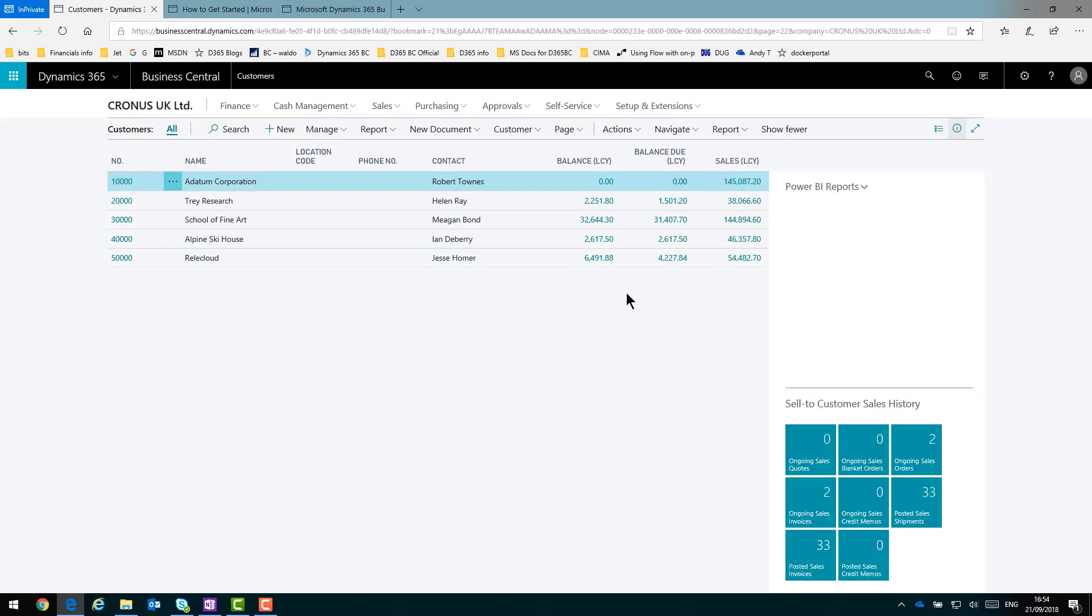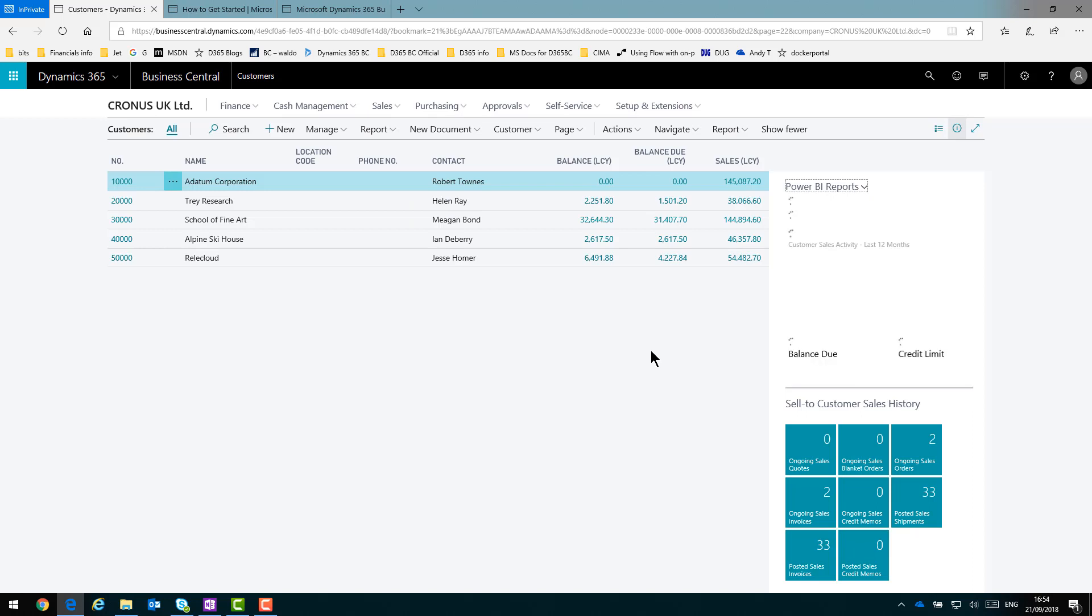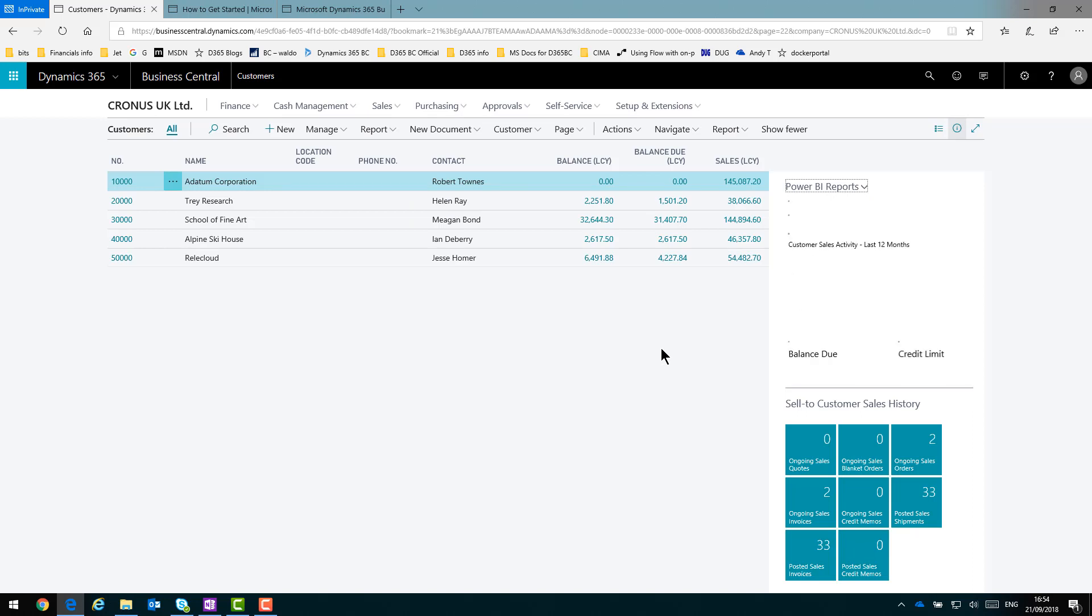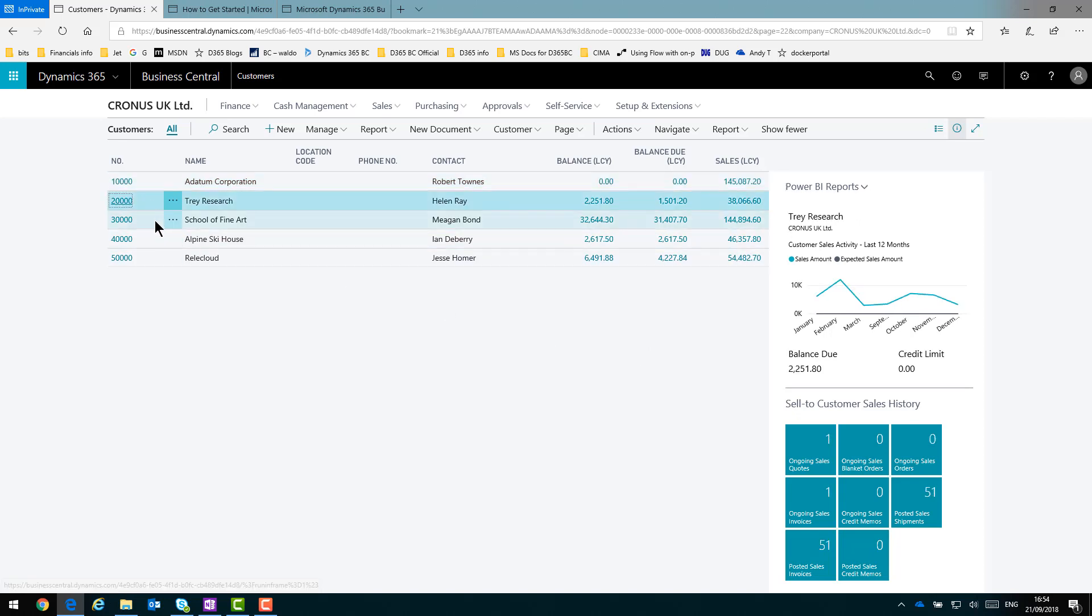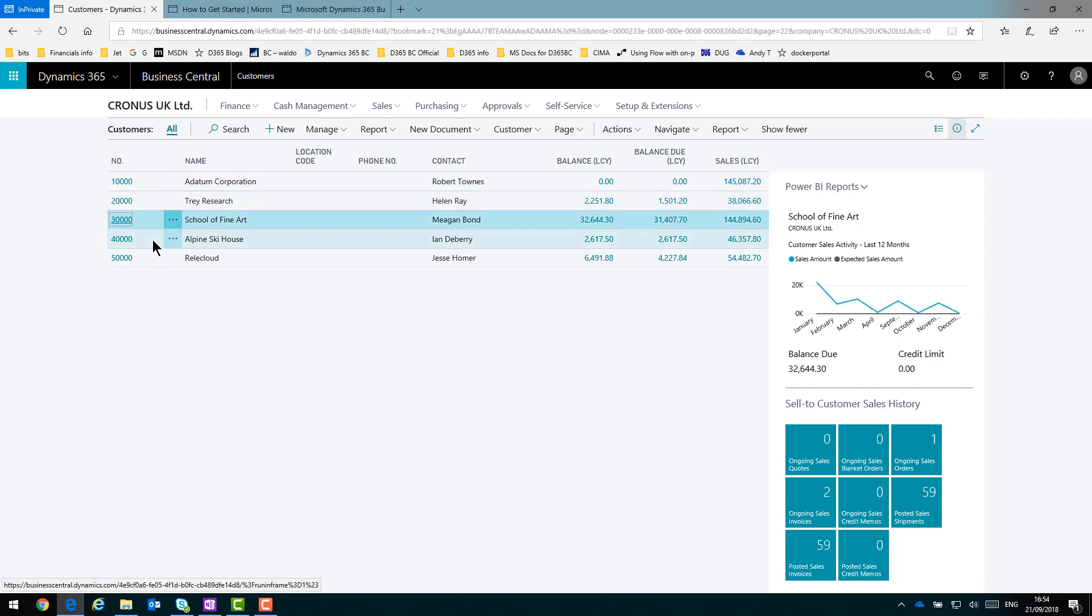And what I'll end up with is context sensitive. So for the line selected, the current customer, I'll have a filtered chart for that customer. And if I click to select a different customer, the chart will update. Which is nice.